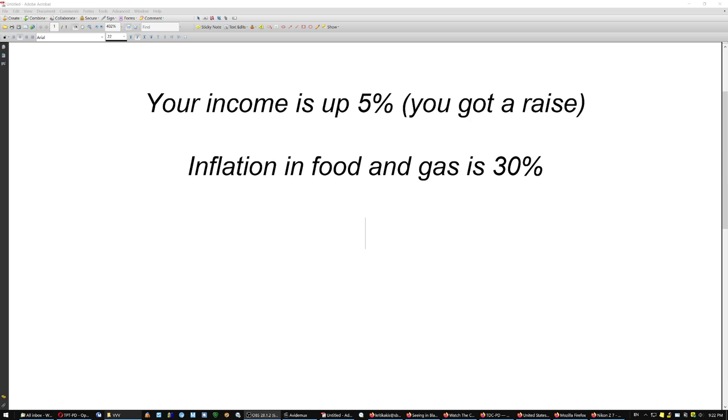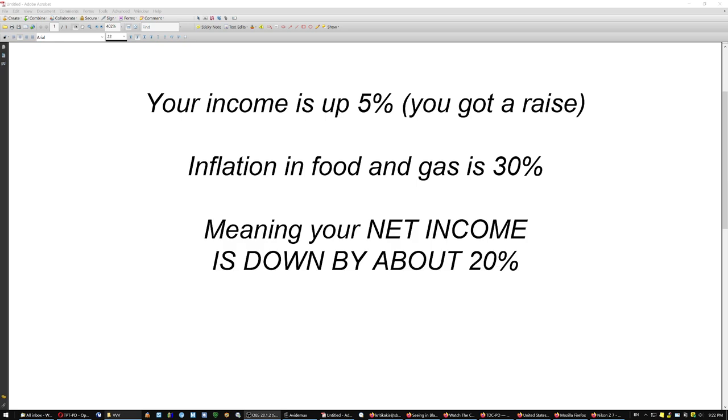So here is another factor now that came up. Your income may be up 5% if you got a raise and if you were not fired by Amazon or Meta, Facebook or Google. Google is also firing about 11,000 people as we speak. But inflation in food and gas is up 30% and your rent probably has an inflation of 15% as we speak.